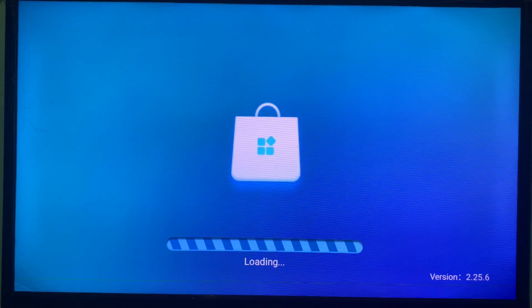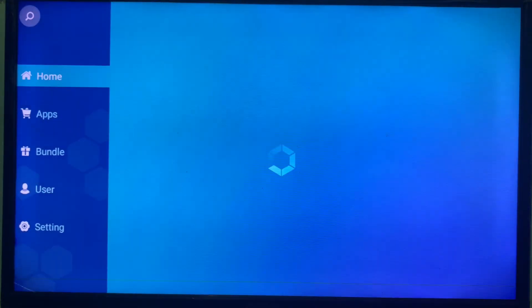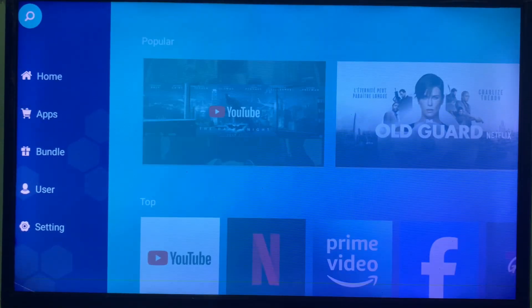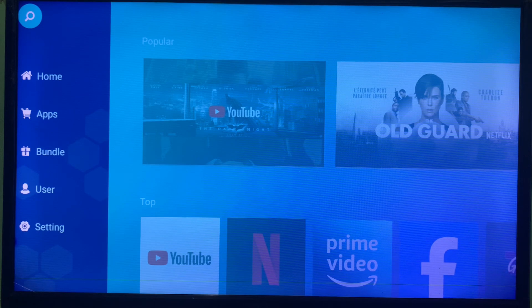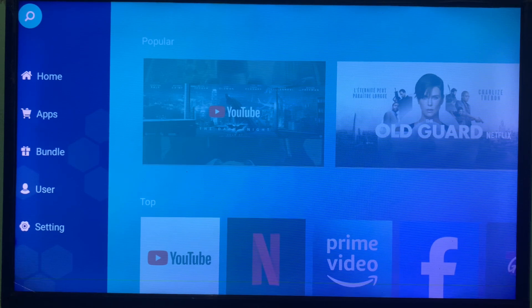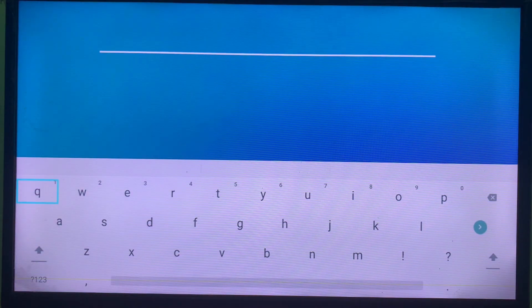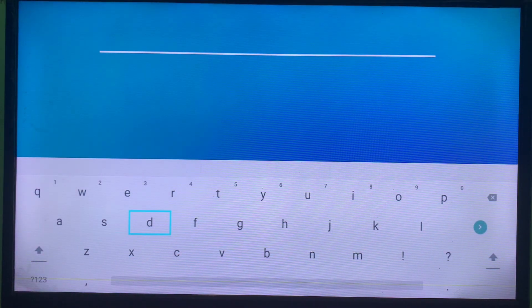So once you launch the App Store, I'm going to come over to the interface here. Just go straight away to the search. I want to be quick, so in the search you are going to type in the Perfect Player.